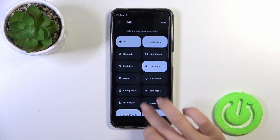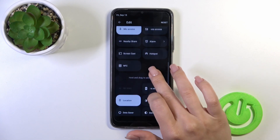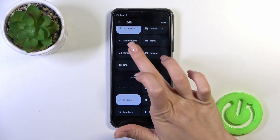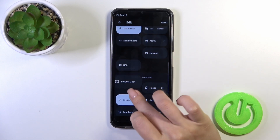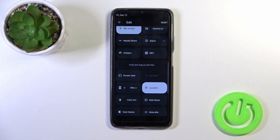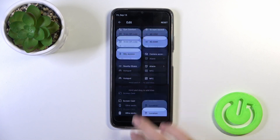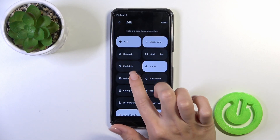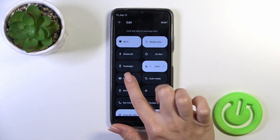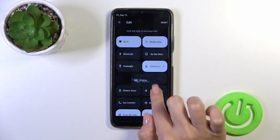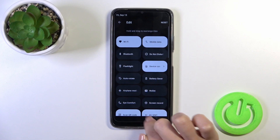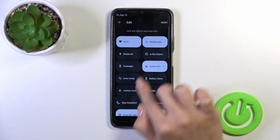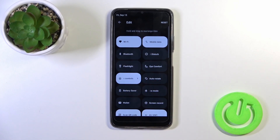If you want to remove some options from here you should just hold and drag it to the down section. To change the positions of the icons on this panel you should just hold the icon and drag it the same way.